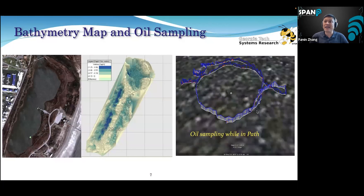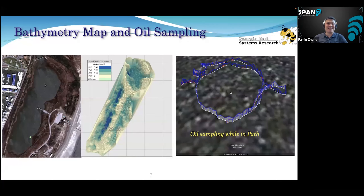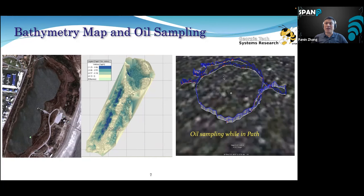We did collect some nice data in this area for this oil spill project. If you imagine this lagoon as an oyster farm, this was a sort of proof of concept survey. We had robots that collected bathymetry data and produced a very high resolution bathymetry map. Using our sensors, we were able to collect oil spill data along the track, and some oil concentrations were discovered in this area.